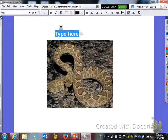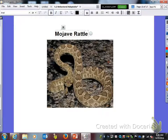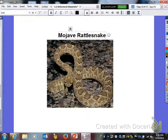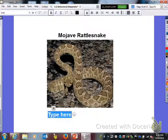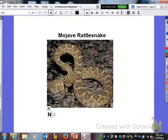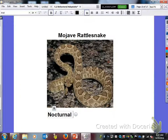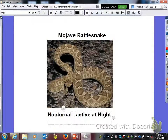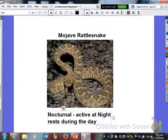Next we have a Mojave rattlesnake — these are found in the Mojave Desert. Its adaptation is that it's nocturnal, which means it's active at night. So if it's active at night, what's it doing during the day? It rests during the day. That is an adaptation — nocturnal.